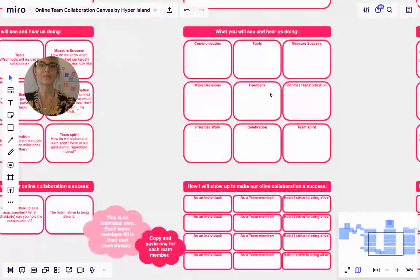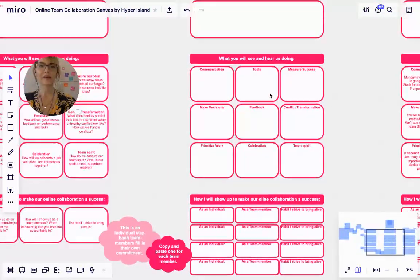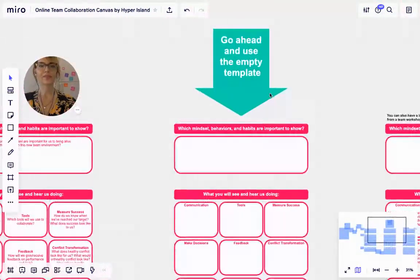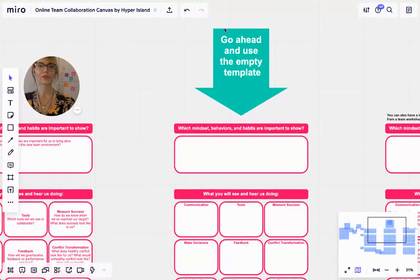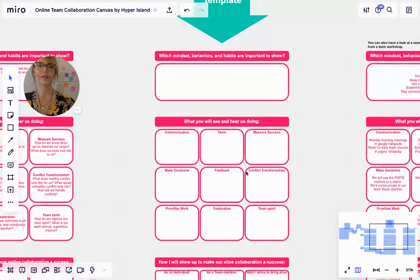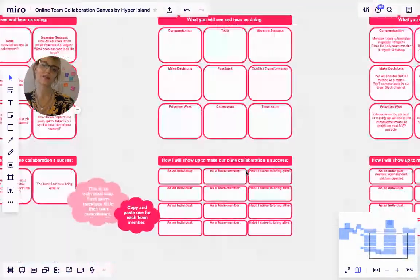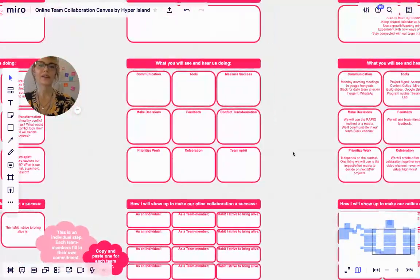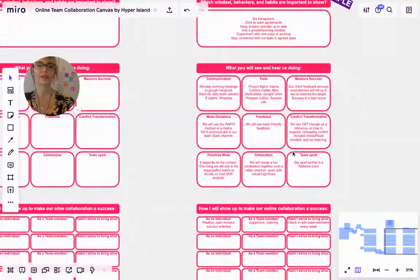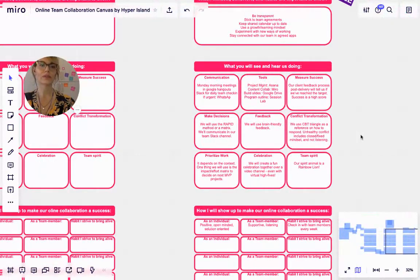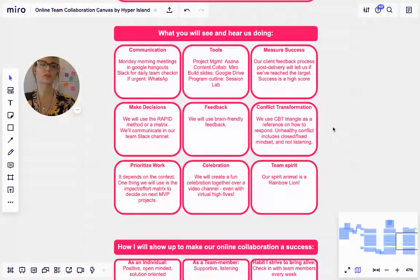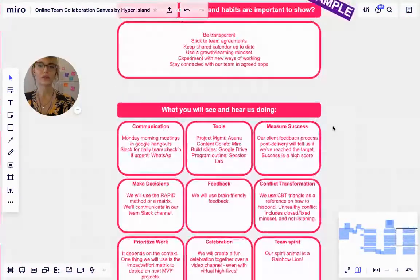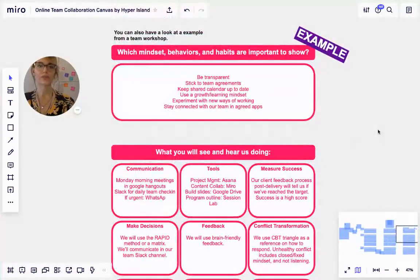There is a blank template for you to use, so you can do that right here. And we have also included an example so you can get a good indication of what we're talking about here.